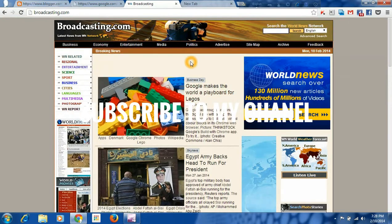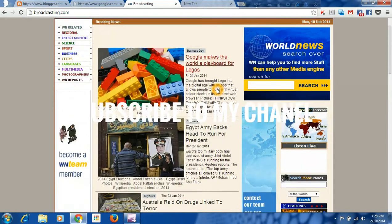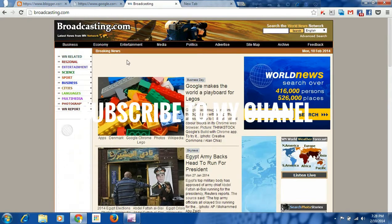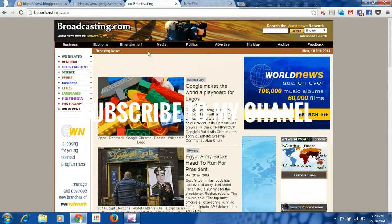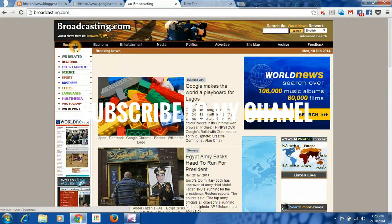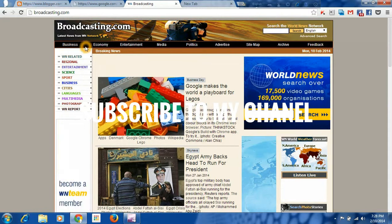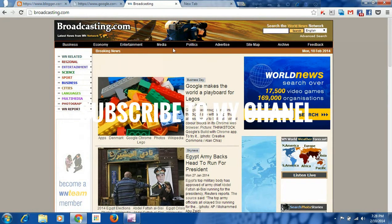You can see the website on Broadcasting.com. This is a popular website. You can see how many categories it has — business, economy, entertainment, media, politics.